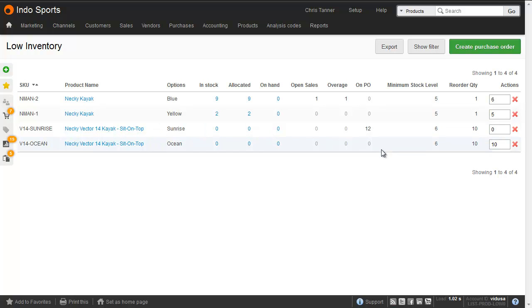The fourth line also has a minimum stock level of 6, and 0 on hand. But instead of buying 6, what we're going to do is actually buy 10. And that's because the reorder quantity has been set to 10, which tells Brightpearl to buy in batches of 10.